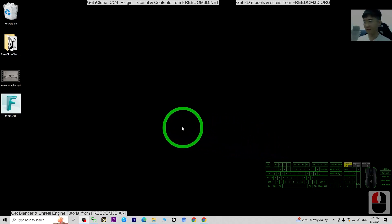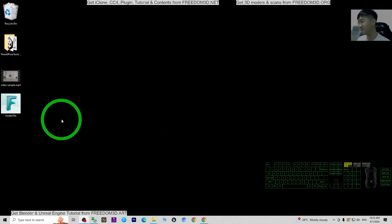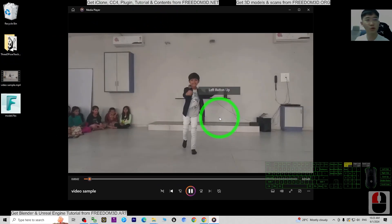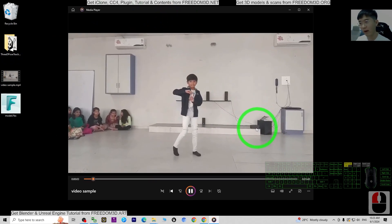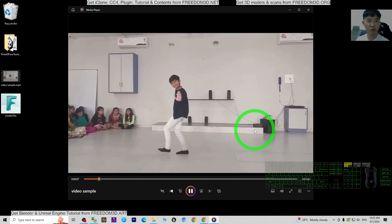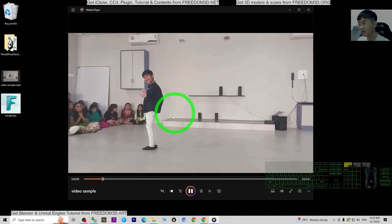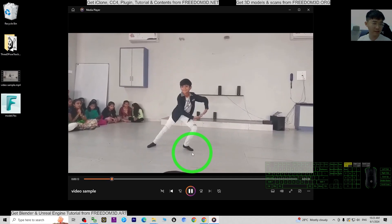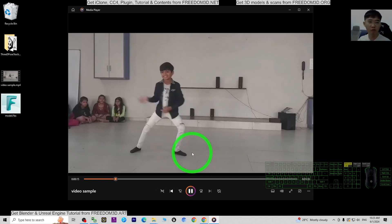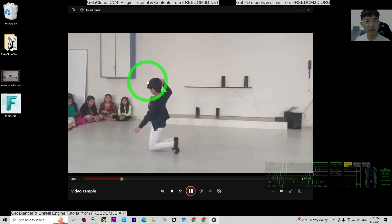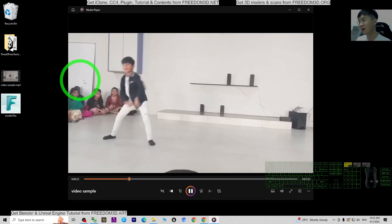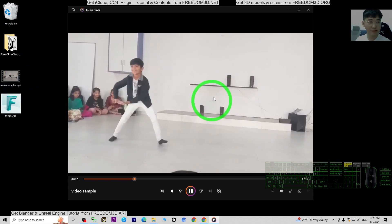Let's start from the beginning. Before you start, you should have a video. You can use your camera or ask a friend to record a video that you want to use for motion capture. It's really easy — just use a camera or your mobile phone to get a video in MP4 or any compatible format.